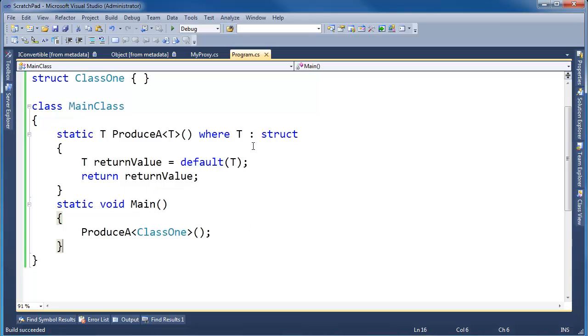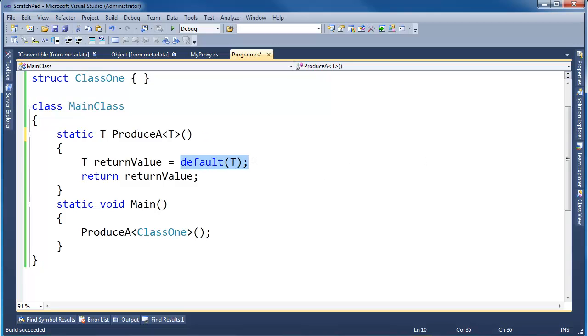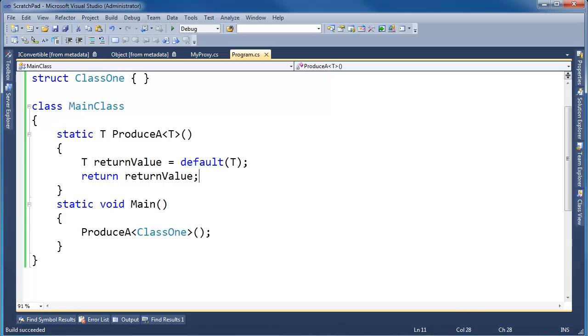The default(T) also works on reference types. So I can actually take this struct requirement off and say default(T). Basically, I'm saying give me the default value of T. If it's a reference, the default of a reference is null. If it's an int, the default is zero. If it's a complex struct with multiple data members, then get all the default values for those and initialize accordingly. So notice we can build just fine and it succeeds.